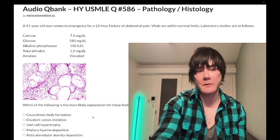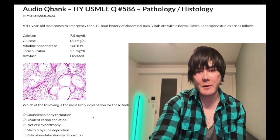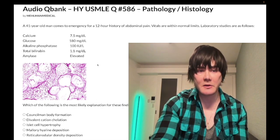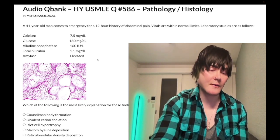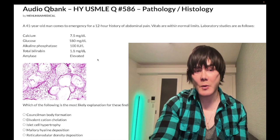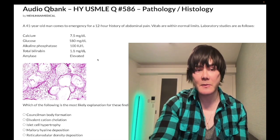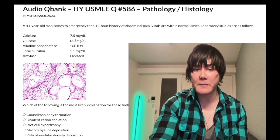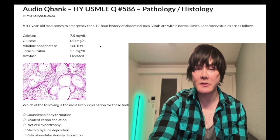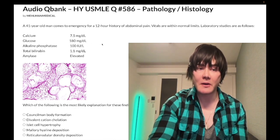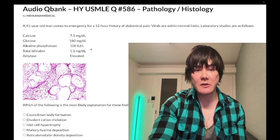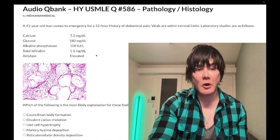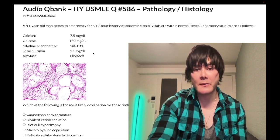A 41-year-old man with a history of abdominal pain. Vitals are within normal limits. Laboratory studies show low calcium at 7.5 mg/dL (normal: 8.4–10.2), elevated glucose at 180 (normal fasting: 72–99; impaired fasting glucose: 100–125; diabetes: greater than 126 fasting). Alkaline phosphatase is normal at 100 (normal range: 50–150). Total bilirubin is 1.1 mg/dL, which is also normal.